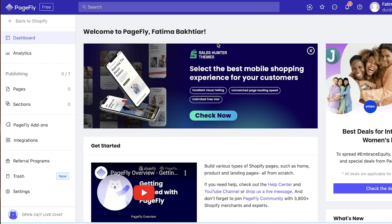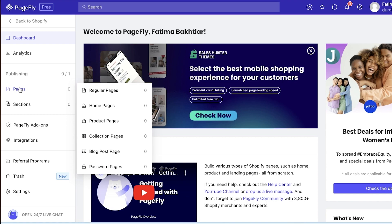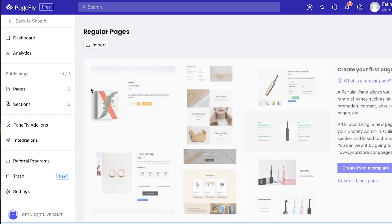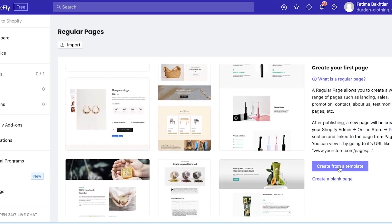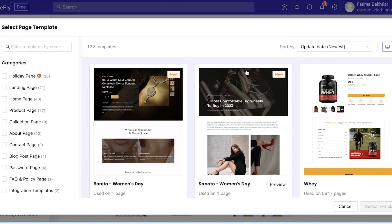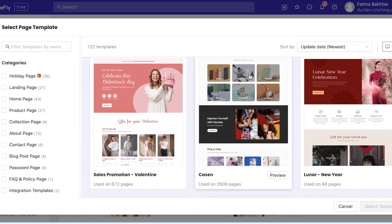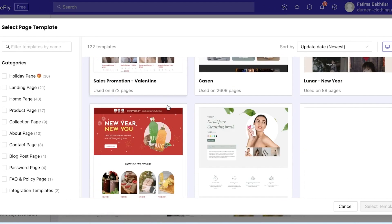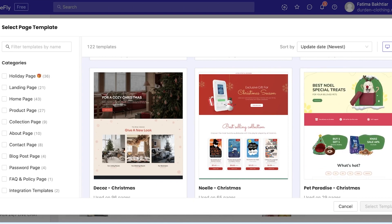Once you enable PageFly and give it permission to access Shopify, you'll be taken to this dashboard. From there, click on Pages on the left side of your screen. Then, to start building a landing page, click on Pages, then Regular Pages, and click on 'Create from a Template' to choose a template to build your landing page.